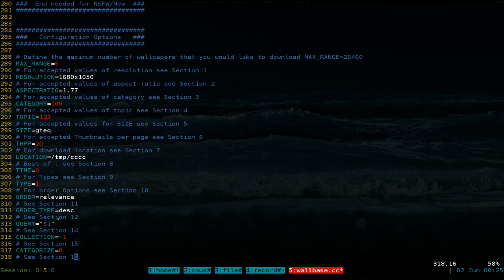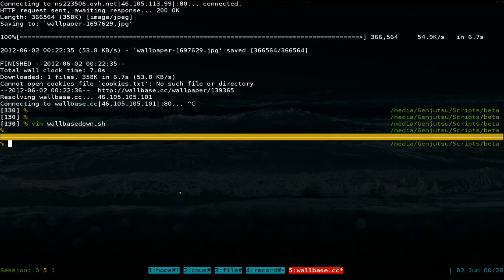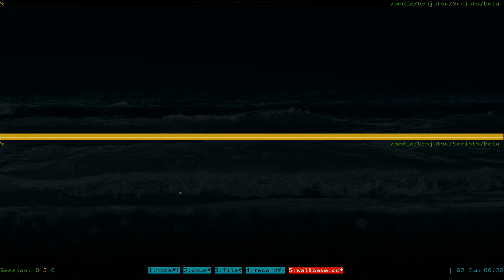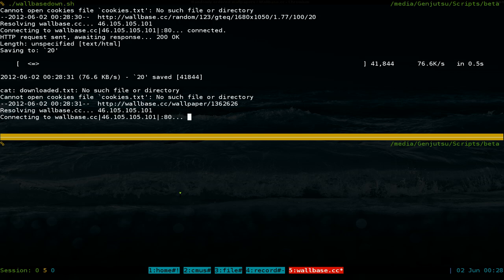So read up on the sections and configure it. But afterwards, all you have to do is save it. Save it. And make sure you allow executable permissions. You know, CHMOD. Right. And after that, let's run this sucker here. We just do dot slash wallbase down here .sh. And you run this sucker.